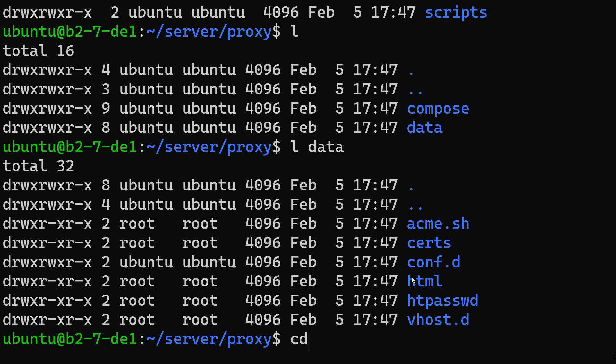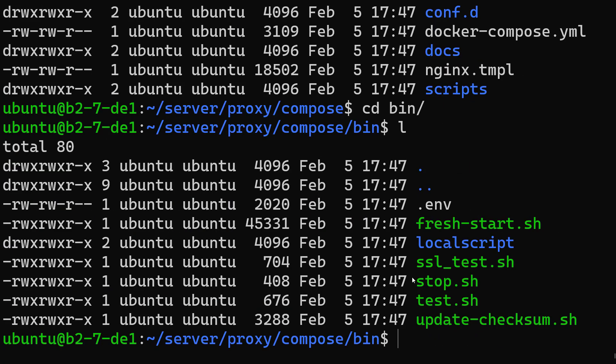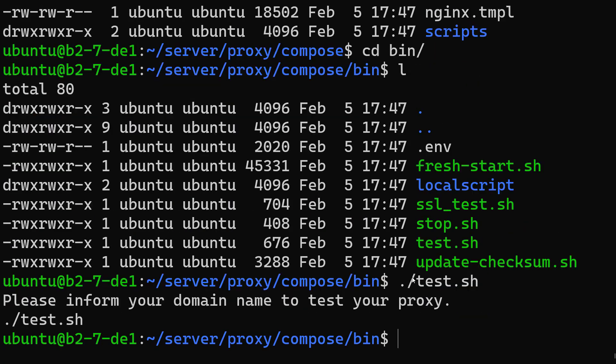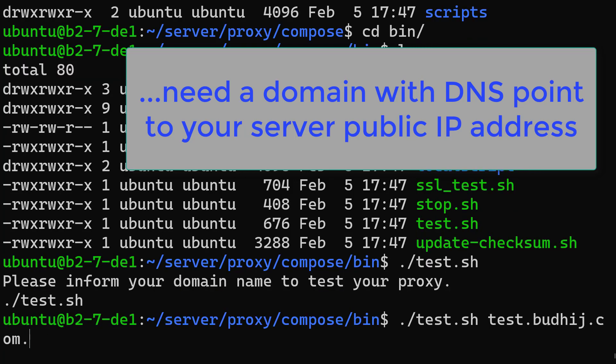We can run this test, but we need a domain configured to our site. In our case here, I have a test domain. Let me just insert here: test.budhi.com.br.